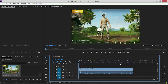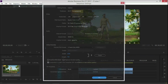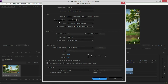You can click on the resolution quality. You can click on the sequence settings. You can click on the frame size. You can click on Full HD video and set the resolution.